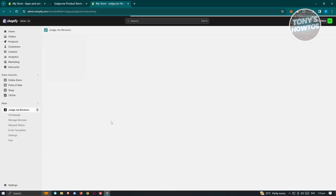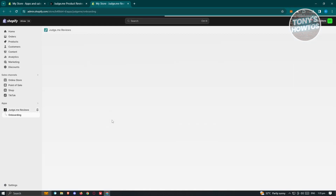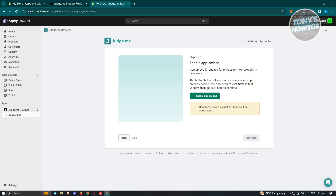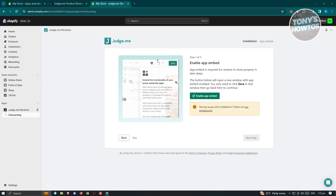The installation process is pretty easy — it will guide you on how to start using it. First it welcomes you into the Judge.me application. You need to choose your language — by default it's English. Then choose where you'd like to install it. Select your store and click Start Setup. As you can see, there are only three steps to get started.